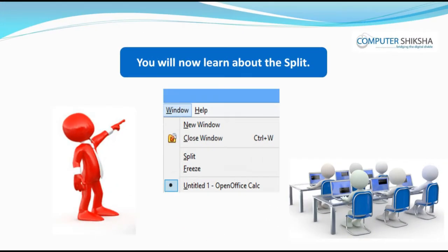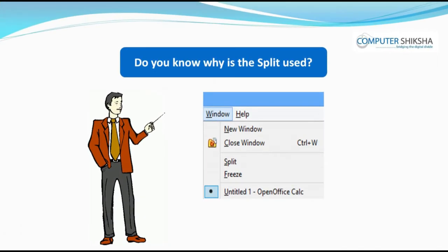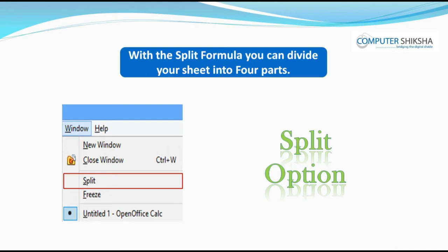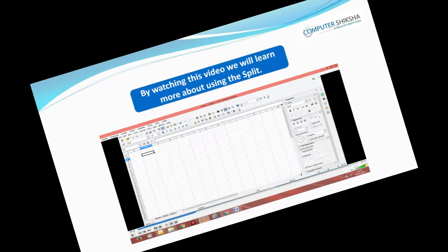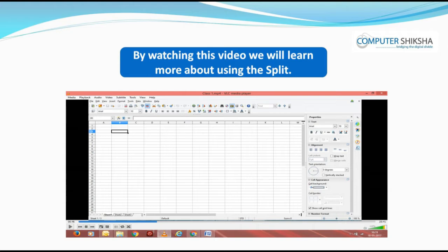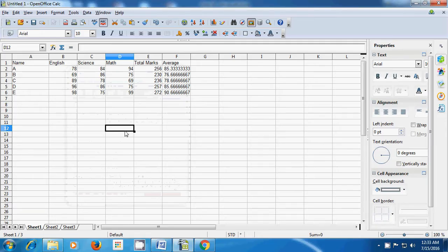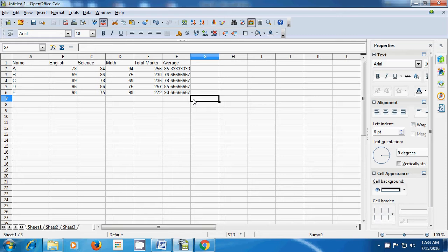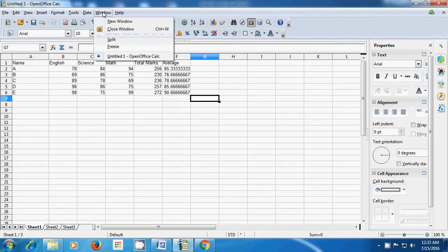You will now learn about the split. Do you know why split is used? With the split option you can divide your sheet into 4 parts. By watching this video we will learn more about using the split. With the split option you can divide your spreadsheet into 4 parts and you can get the same data on all 4 parts. So let's first select the cell from where you want to divide the spreadsheet, then take your pointer to the window option of the menu bar and click on split.